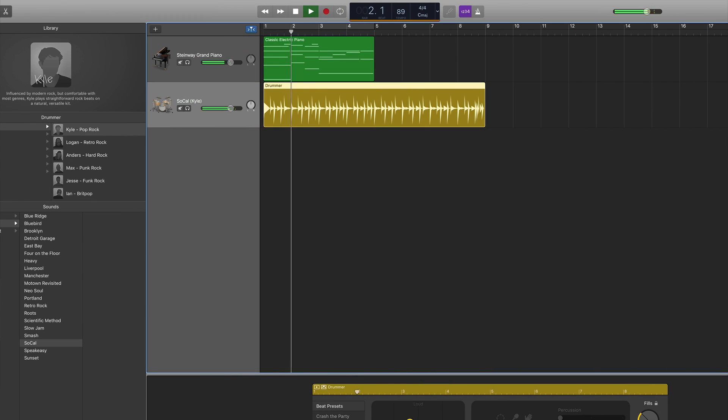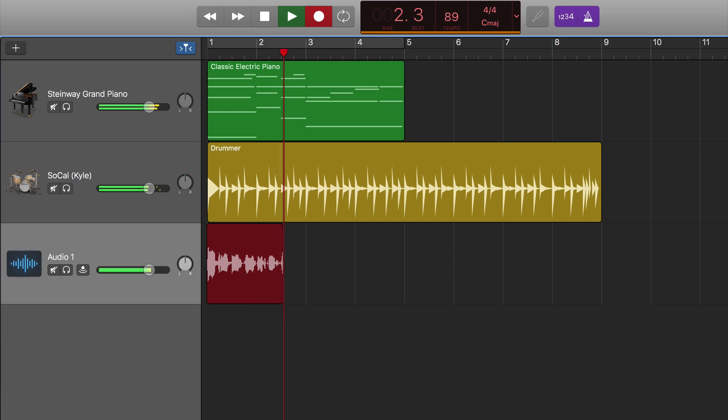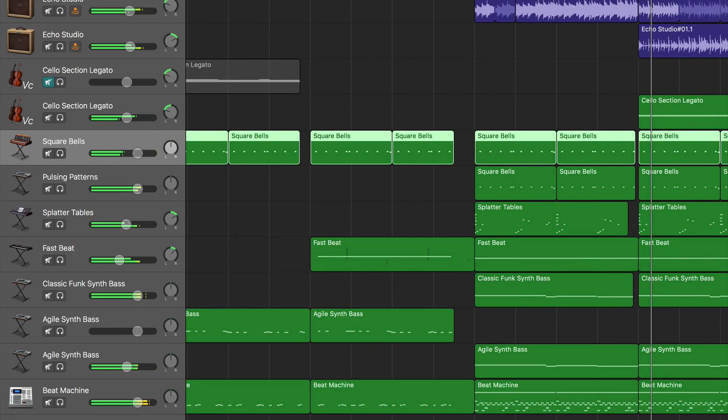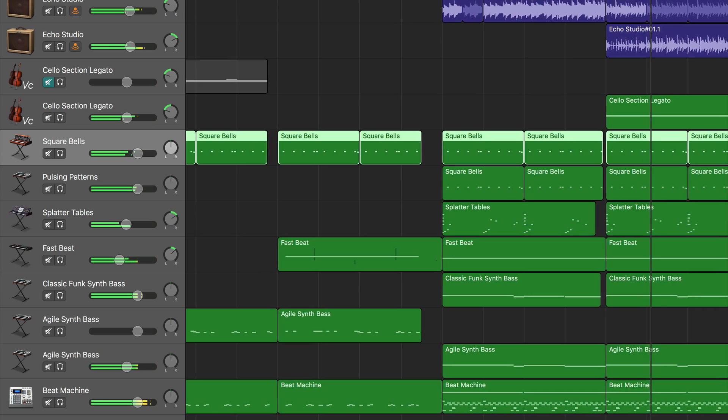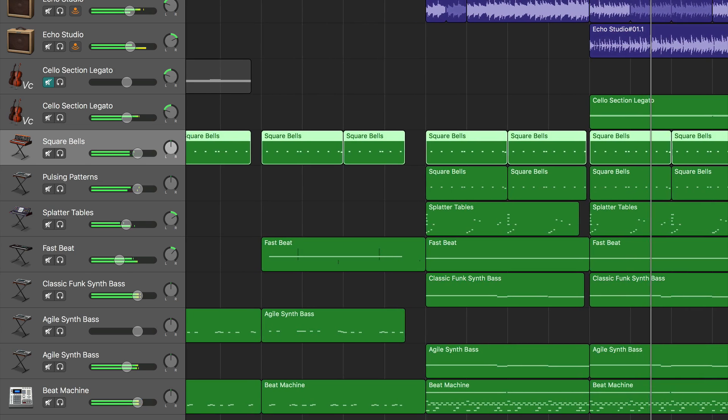Reason number one is the ability to record your voice and your instruments in a high quality way. And more than just recording one voice or one instrument, you have the ability to overdub, which means you can record lots of vocals, lots of instruments, and actually fill out your project until it's a full-on production.